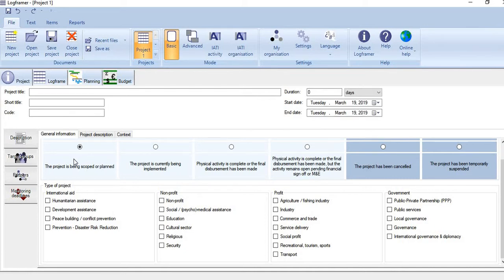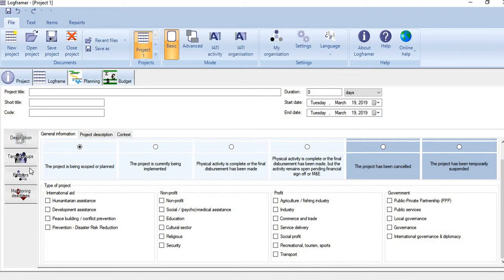Then here you see in the lower component, you give basic information about the project. For example, first we need to specify at which stage the project is currently operating.